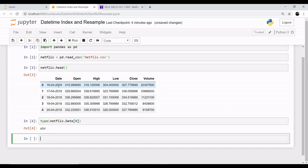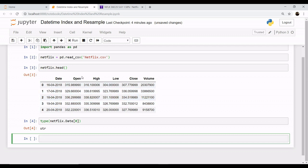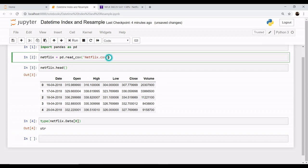We need to convert this into a type of datetime index so that we can follow our operations. Your pandas read_csv has an argument of parse_date, and in this you will pass the name of the column which you need to operate as date.